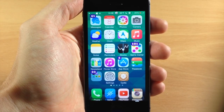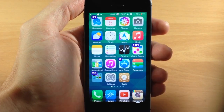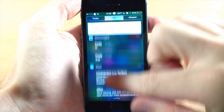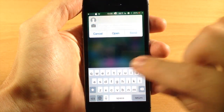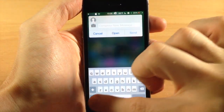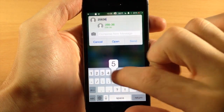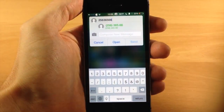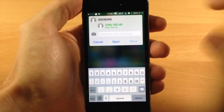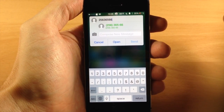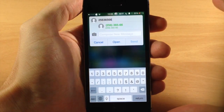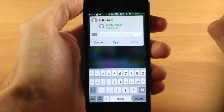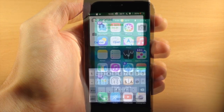Another cool new feature: if you pull down the notification center and open quick compose, you can actually type in whatever number you want. It doesn't have to be a contact in your contacts list — you can type any number and it will allow you to send a message to that number, which can sometimes be helpful.